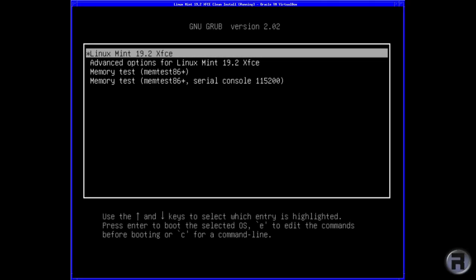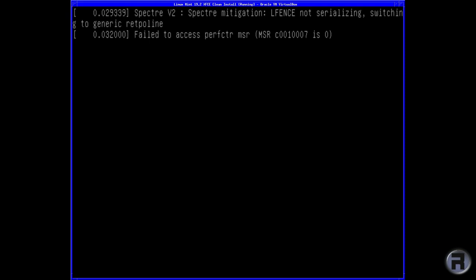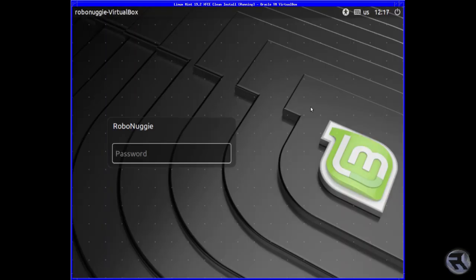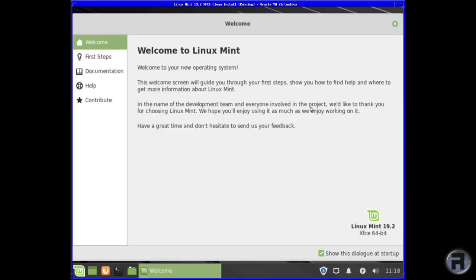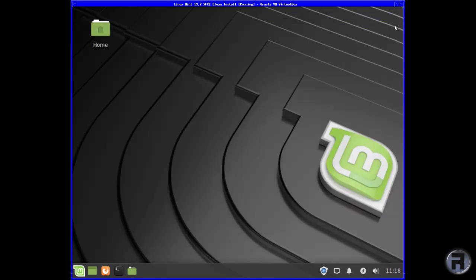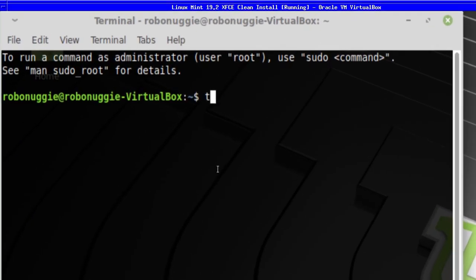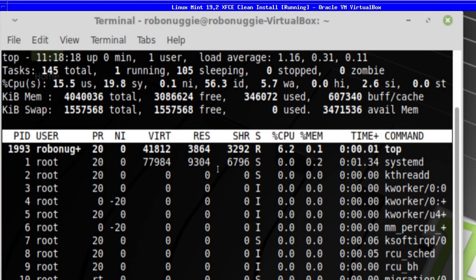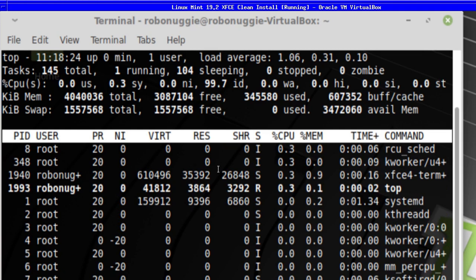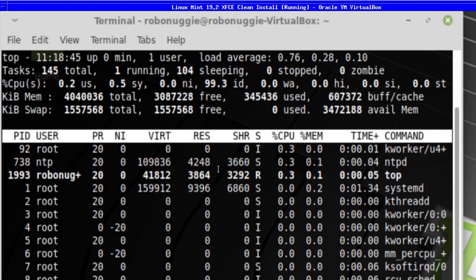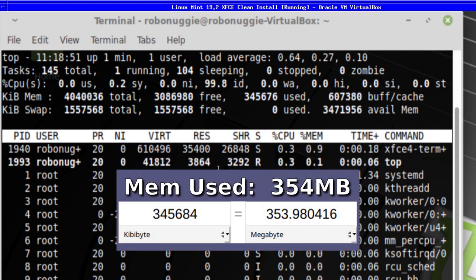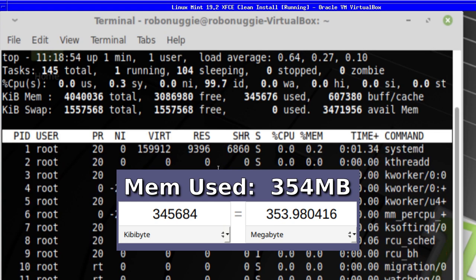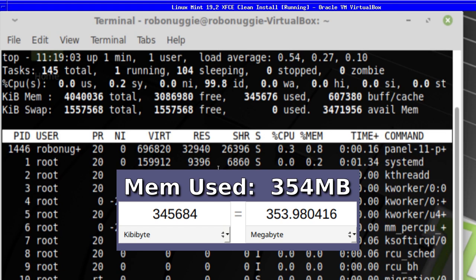We're just going to boot into Linux Mint. The first one we will need to do again is to log in, so I'm going to put the password in. Welcome screen - close that. Terminal and we'll top it. We're going to wait for it to settle down a little bit, as you always really should, in case there's any sort of initial services up and running. We'll take that one. So the snapshot we've just used is 345684, which works out to 353.9 megabytes, or round it up to 354 megabytes. So that's Linux Mint, 354 megabytes.